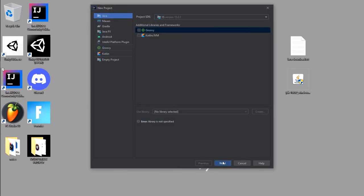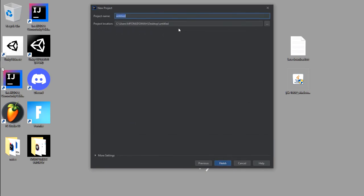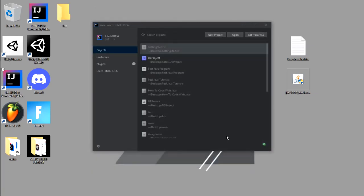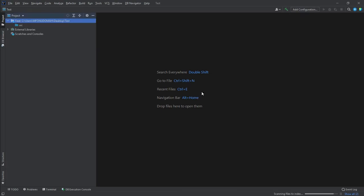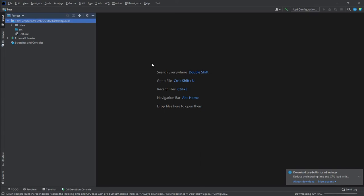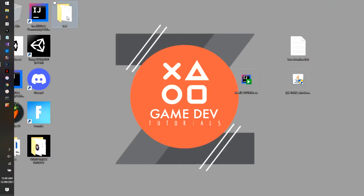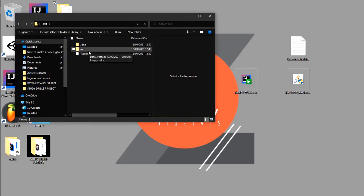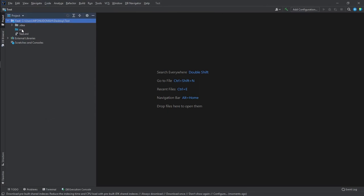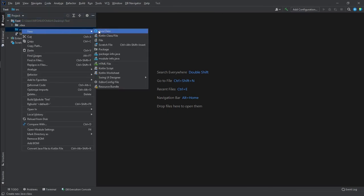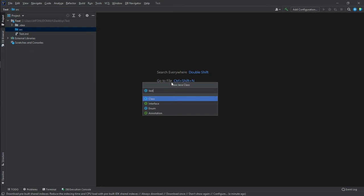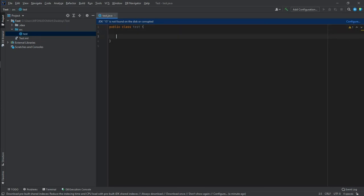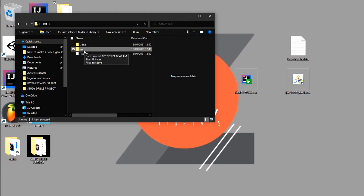IntelliJ IDEA is now open. Click New Project, skip through the prompts, click Next, and name the project 'test'. The project opens successfully. On your desktop you'll see a test folder containing a Java file. Go to the source folder, right-click, select New, and create a class named 'Test'. It opens the code editor and it's all working.